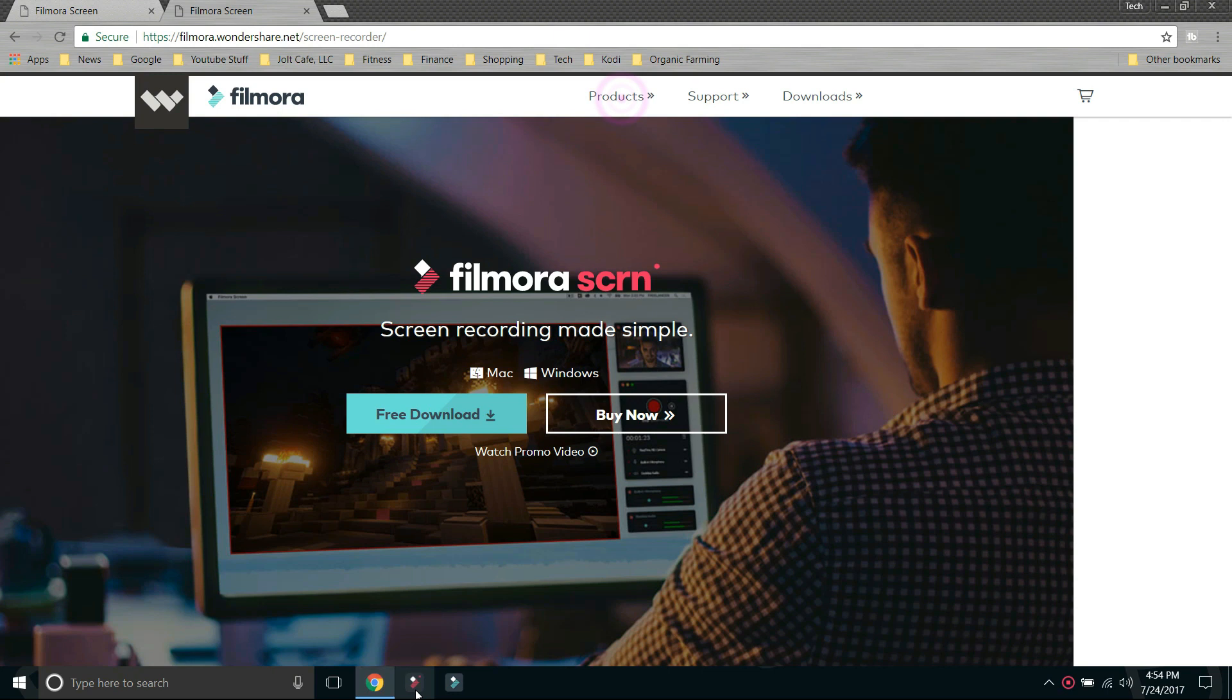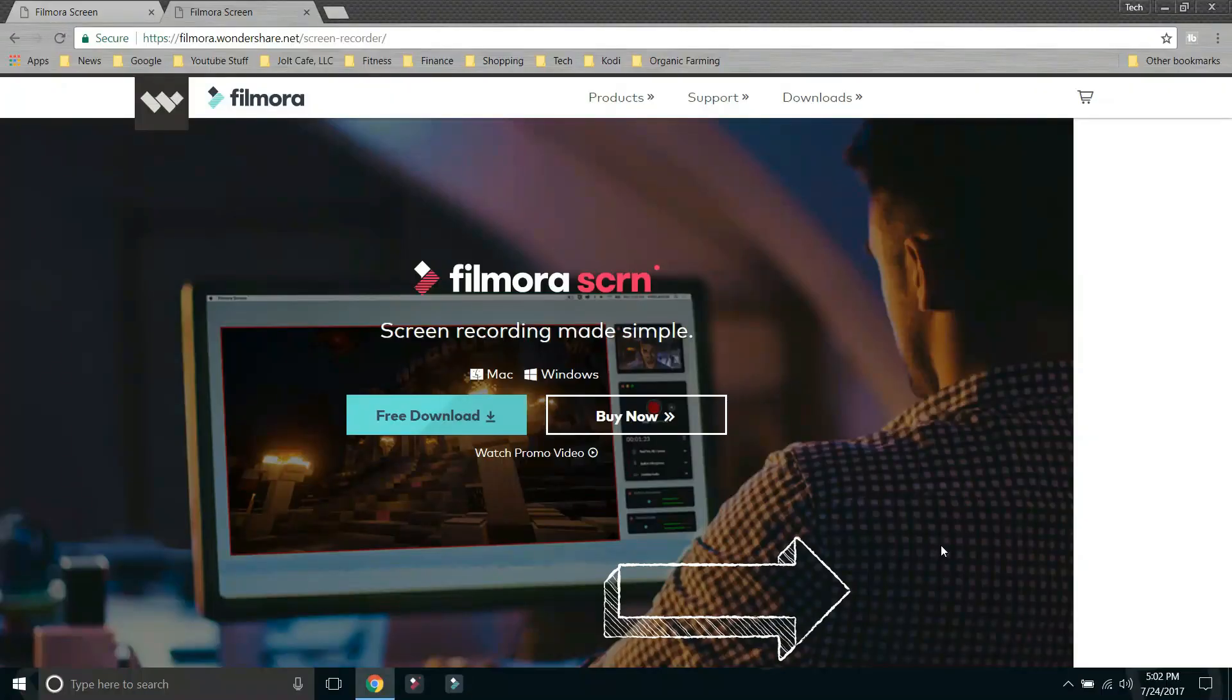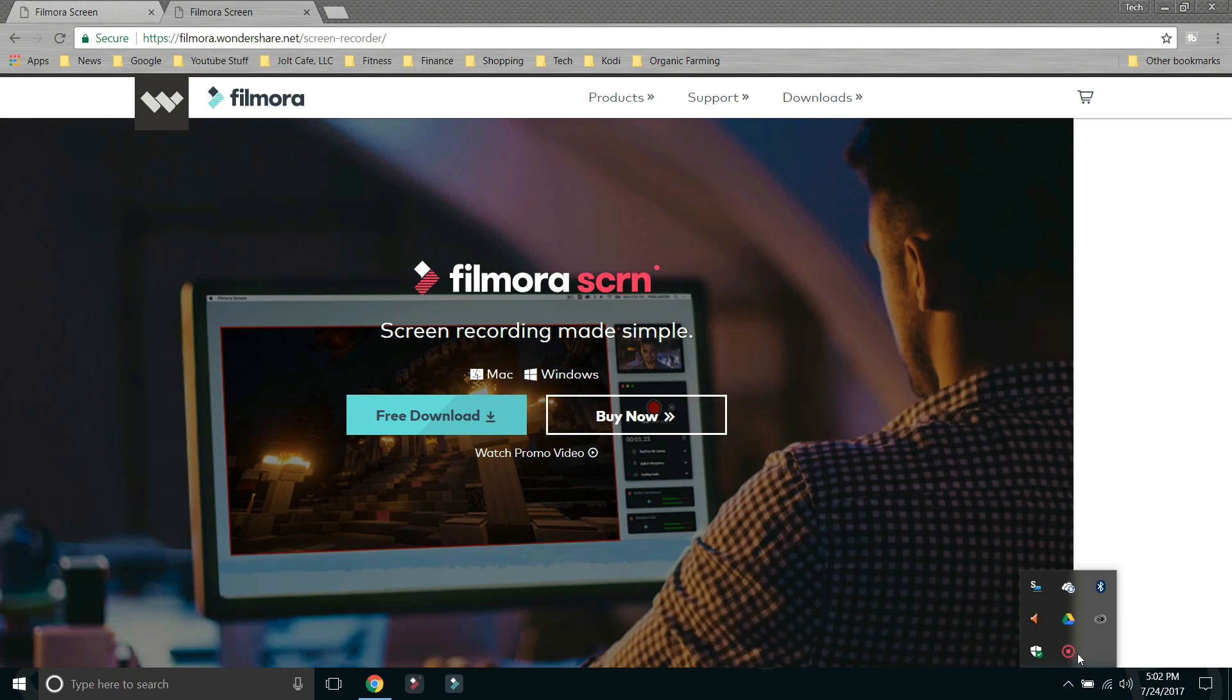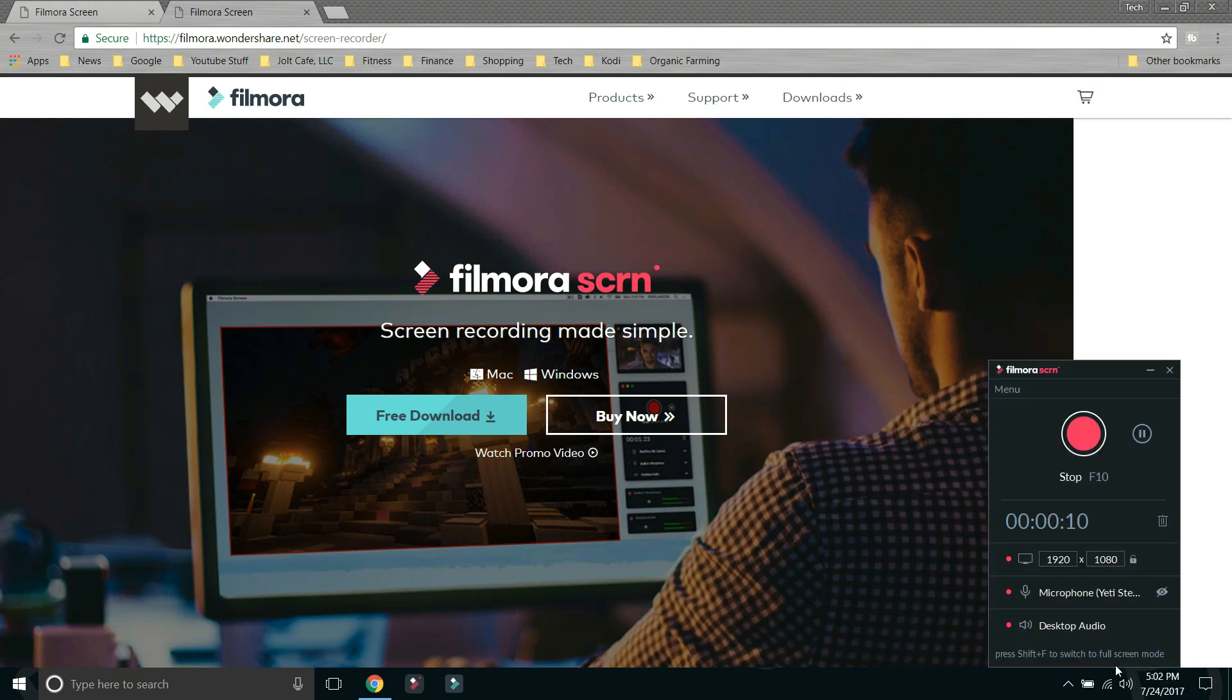Then what we want to do is let's go ahead and open the Filmora Screen Recorder. So click on the little arrow, little red recorder icon there. Let's click on that. Open recorder.